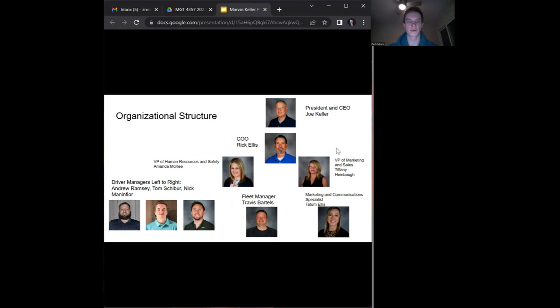This is the organizational structure of Marvin Keller Trucking. At the top, you have the president and CEO, Joe Keller, who is the son of Marvin Keller and took over the company back in 1999.